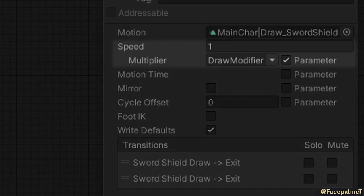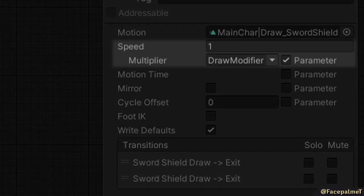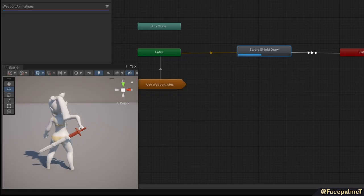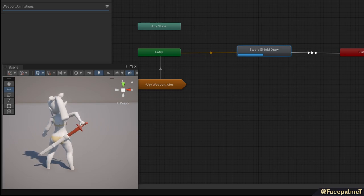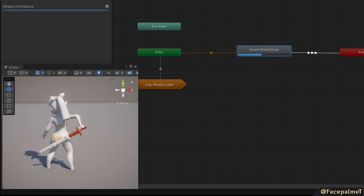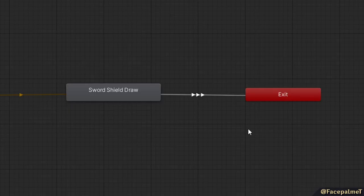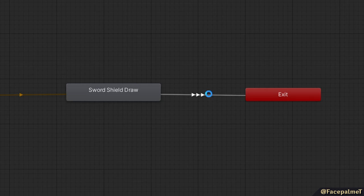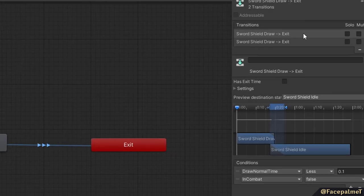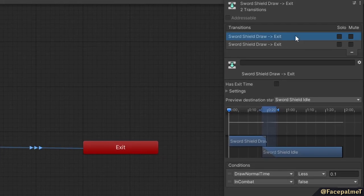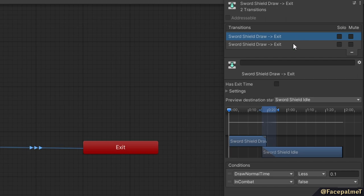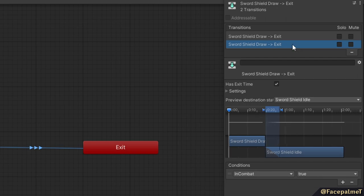This modifier is then assigned to the state speed multiplier parameter, which allows the state to be played in reverse. The purpose of this is so that the draw animation can be interrupted at any time, so the sword is placed back into the scabbard. This state also has two exit transitions, both using the state's normal time, and can tell if the animation is at the start or at the end to transition out appropriately.